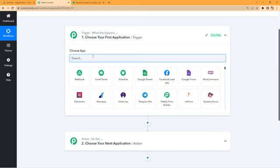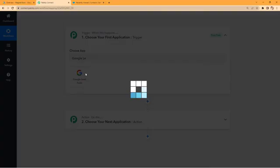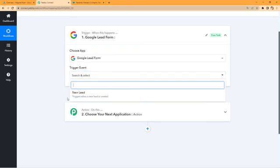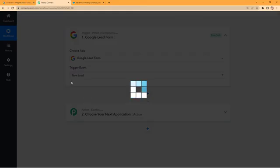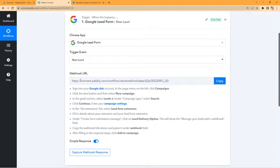In the trigger window, under 'Choose App', search for Google Lead Form and select it. Then in the trigger event, select 'New Lead'. By selecting our trigger event, Pavli Connect gives us a webhook URL. We will use this URL to connect our Google Lead Form with Pavli Connect.